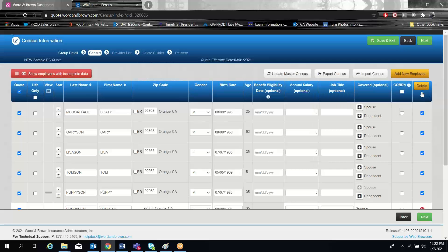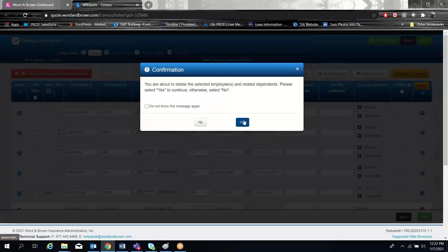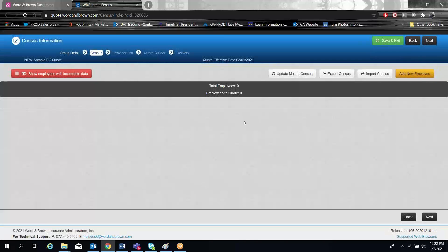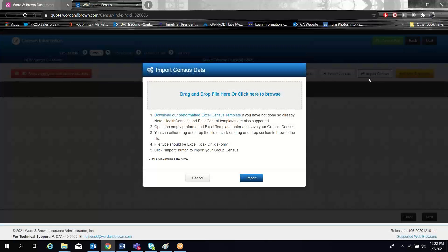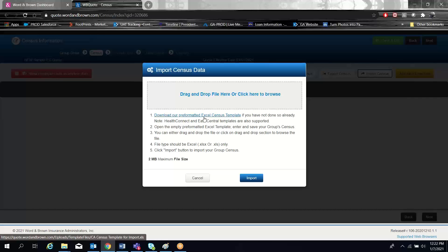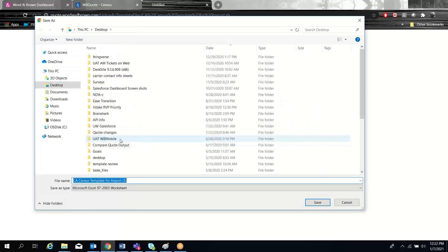If you were quoting a new group and your census was not already in the system, there are a couple ways you can enter the data. You can enter them one by one, but that takes a long time. Most people have their data in some kind of digital format. There is the ability to download our census template and take a look at it.